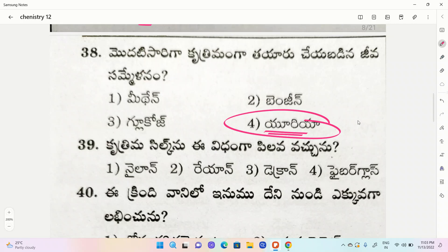The correct option is rayon. Artificial silk is rayon.